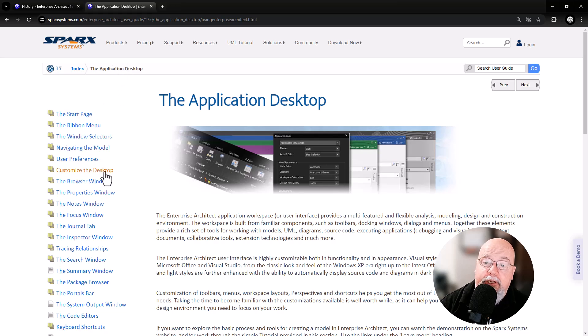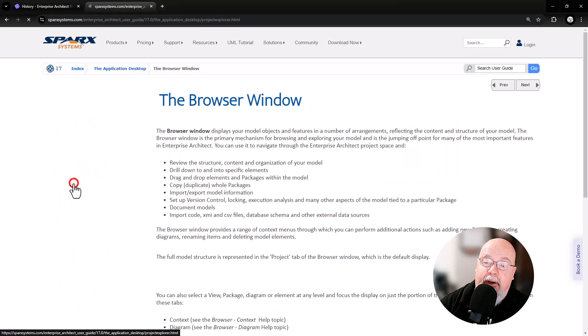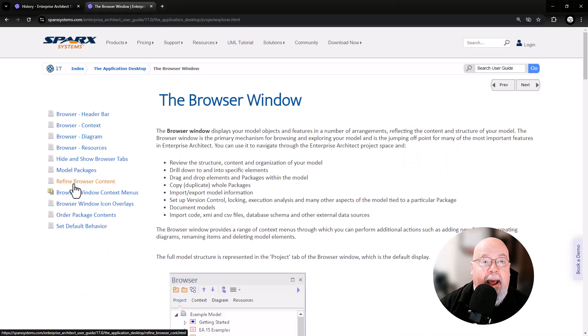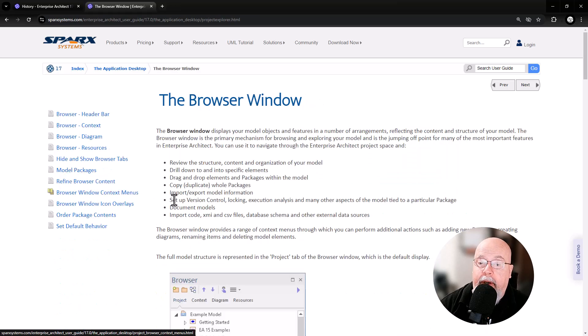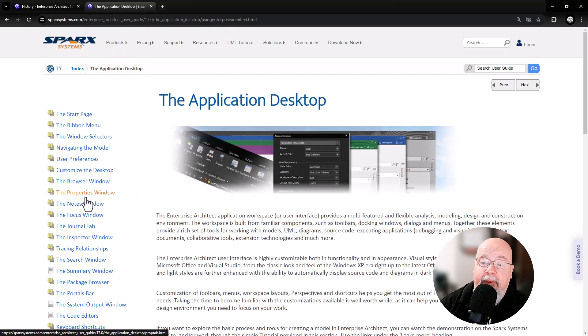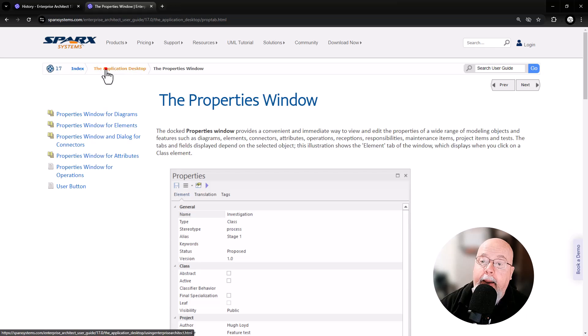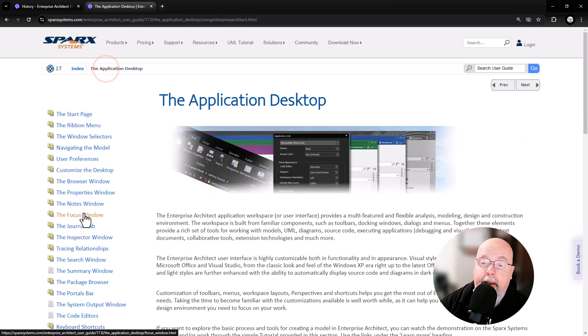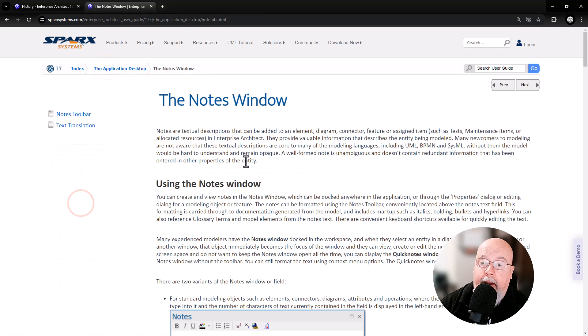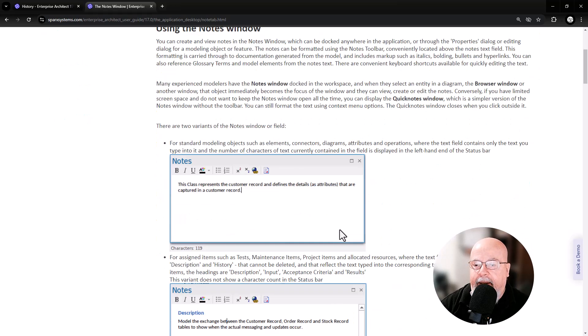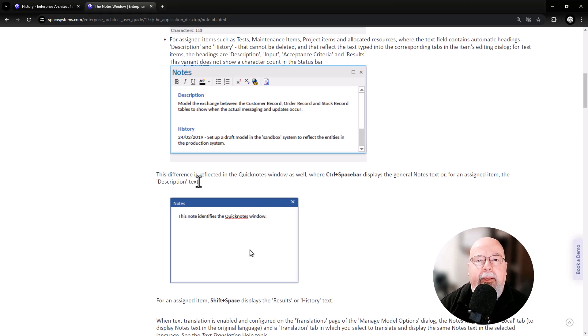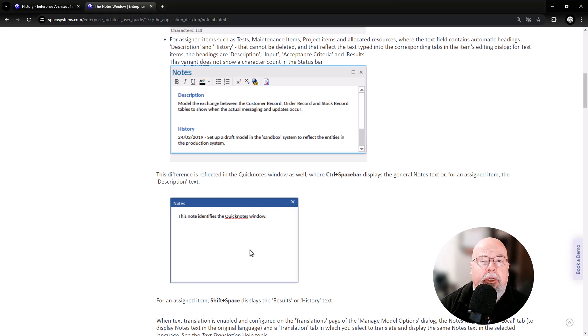In the Application Desktop you have your browser. You're going to want to acclimate yourself to the browser windows, some good help that's here, and the other windows: the property window and the notes window. So these three are the first ones that you're going to want to bookmark so you can quickly get to them and understand how they work, because these are the key features that you're going to be using when you're learning Sparx Enterprise Architect.